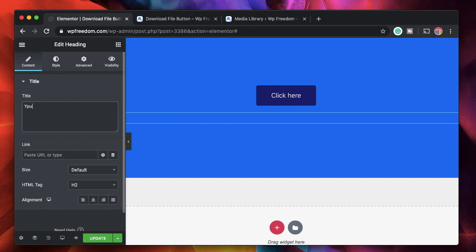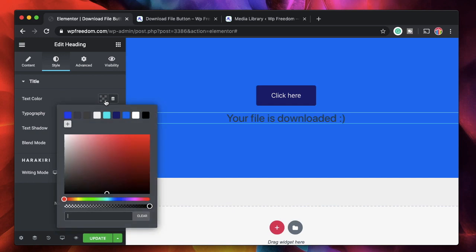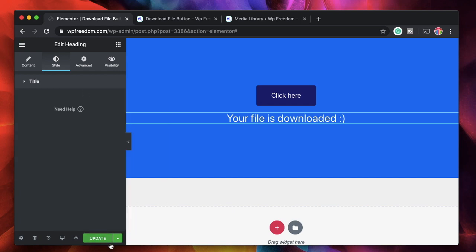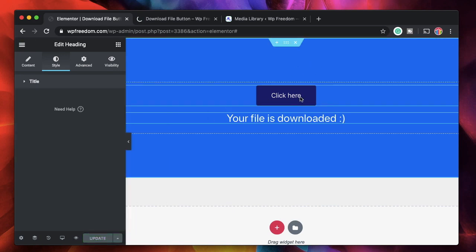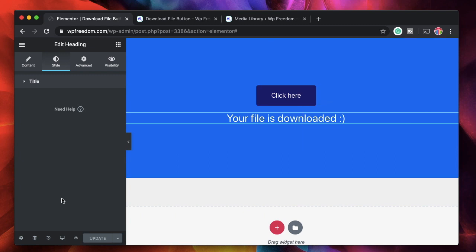Now below this I'll just drag in a heading widget and I'll say 'your file is downloaded' with a smiley, align it to the center, and style the text color. Now, how do you hide the button and show the text when the button is clicked? And how do you hide the text before the button is clicked?